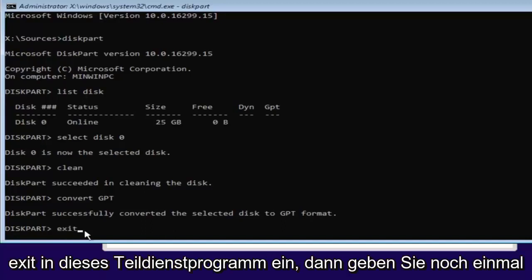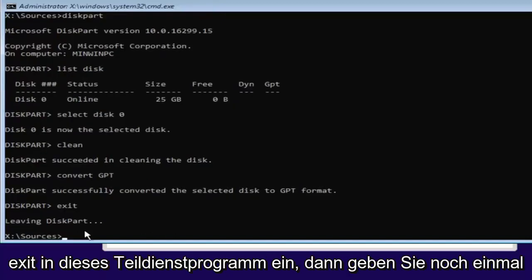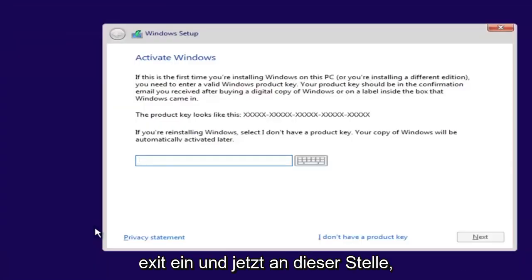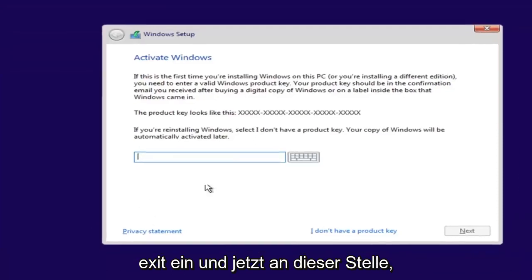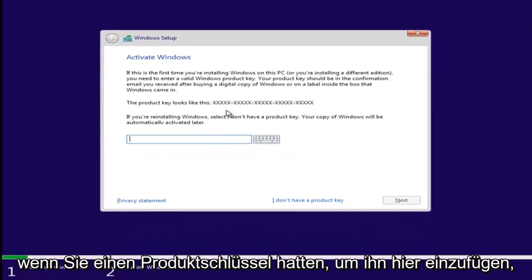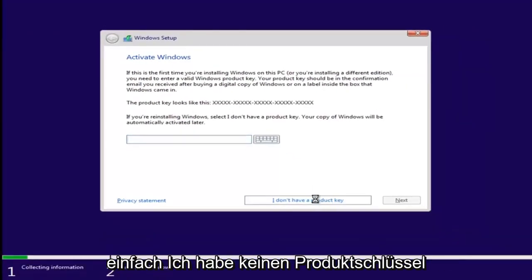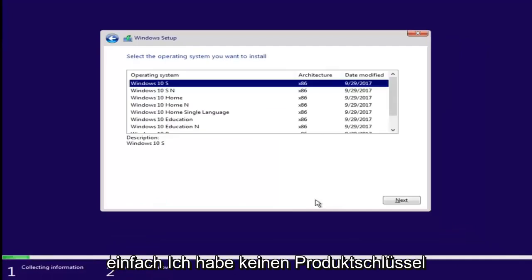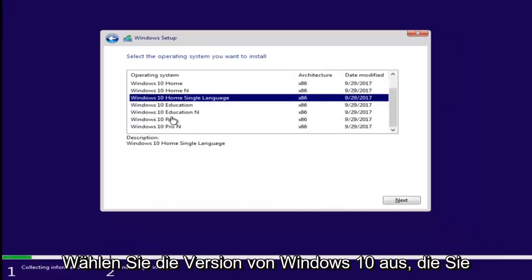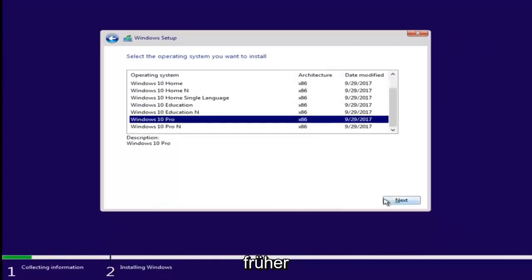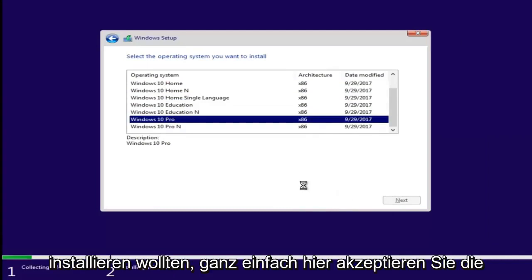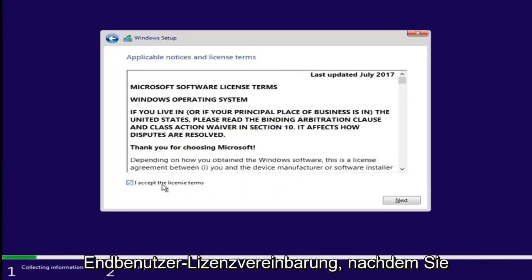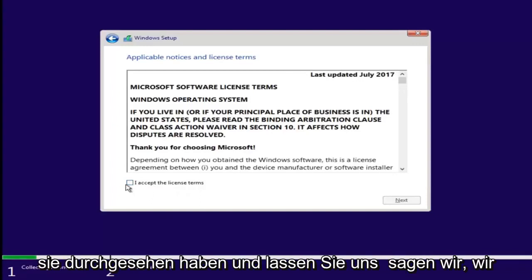Just type 'exit' in the DiskPart utility, then type 'exit' one more time. At this point, if you have a product key, insert it here. If you don't have a product key, select 'I don't have a product key.' Select the version of Windows 10 you were looking to install earlier. Accept the end user license agreement after you've looked through it.